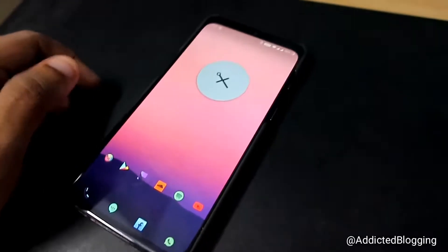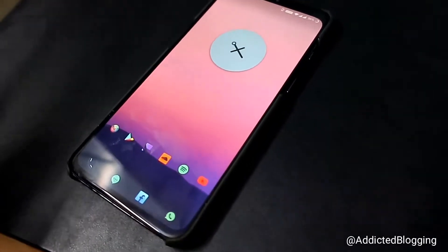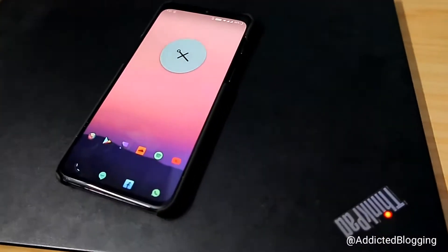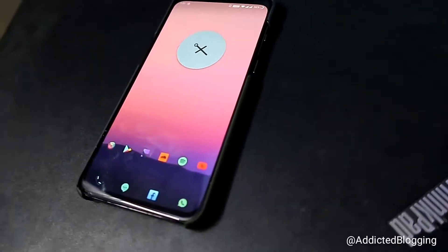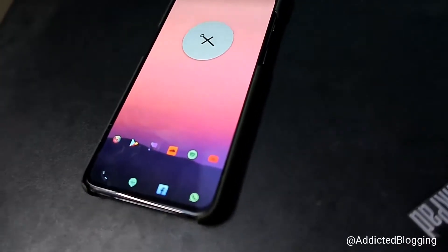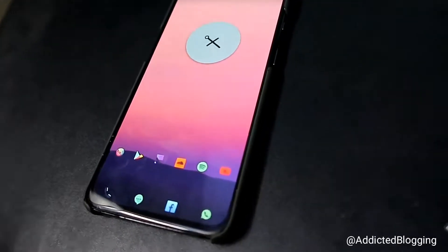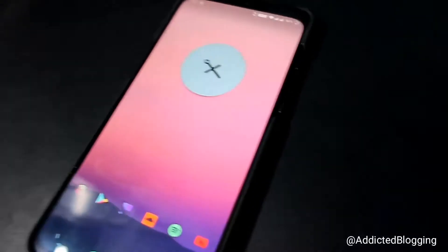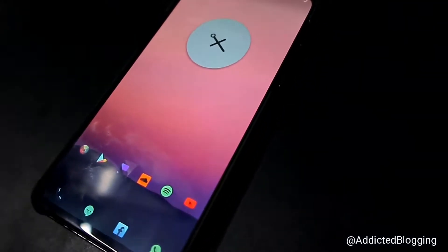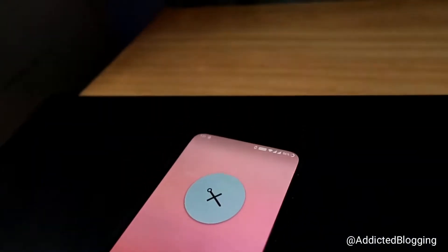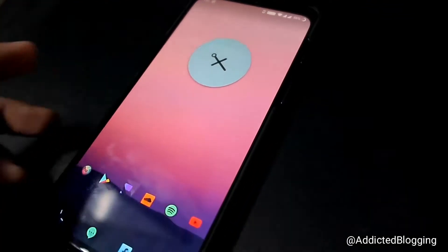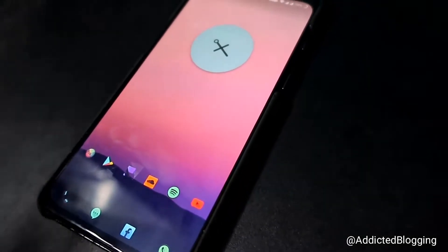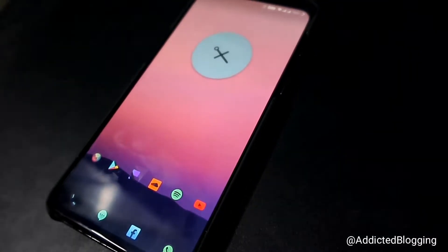Hey guys, welcome back! In this video I will be discussing the minimalist setup for Android phone. This setup you can make with a few widgets and other things like icon packs, and it's very easy to make.